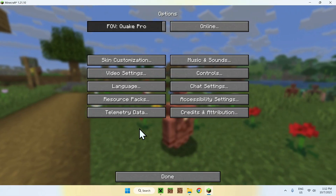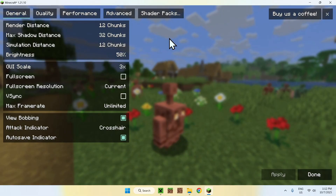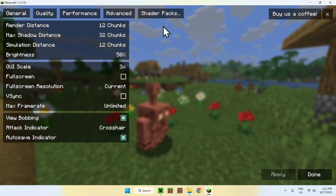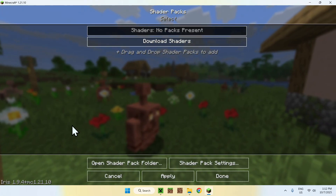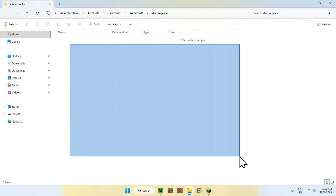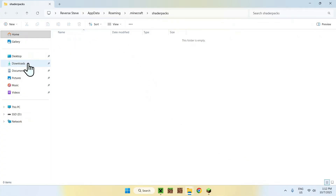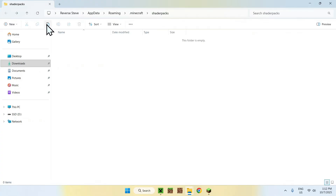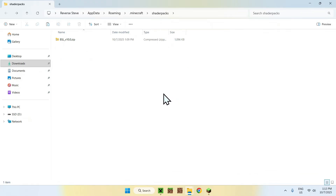Now we have a new shader packs folder, which we can access by going to Options at the bottom, then Video Settings. You'll notice a Sodium-like environment. Go to Shader Packs, then click Open Shader Pack Folder. Now simply go to your Downloads folder, select your shader, copy it, then click the back arrow to return to the shader packs folder and paste it.